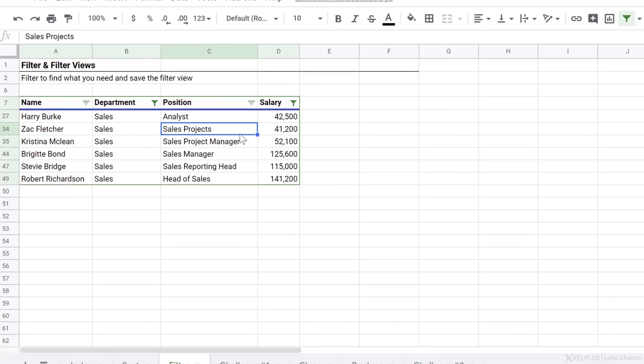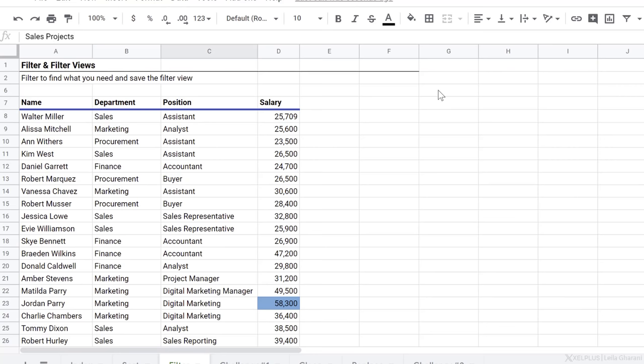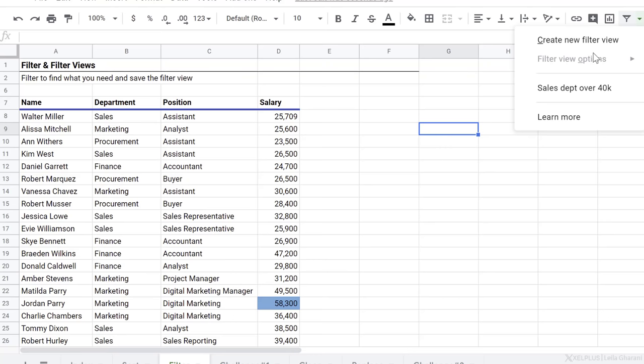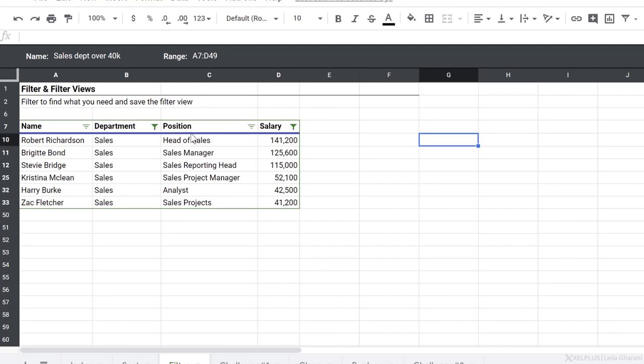Now here's the great thing about using the filter view. Let's just completely take away the filter on this data set. Now check this out. I'm going to go here. I see my filter view that I just saved. I'll click on it and it's going to show me everyone in the sales department that earns a salary over 40,000. What happens if I get new data?